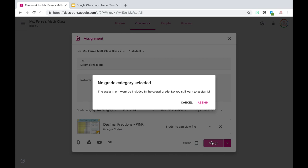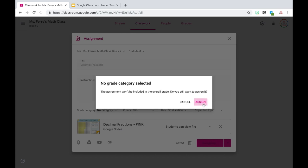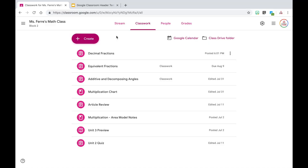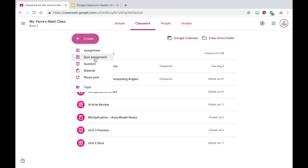I can then hit assign. Here is the super easy way to duplicate this assignment. I already told you about reusing posts, and previously I showed you how to do that from an archived class, but you can reuse posts from your current class as well. I'm going to go up to the create button and go down to reuse post.